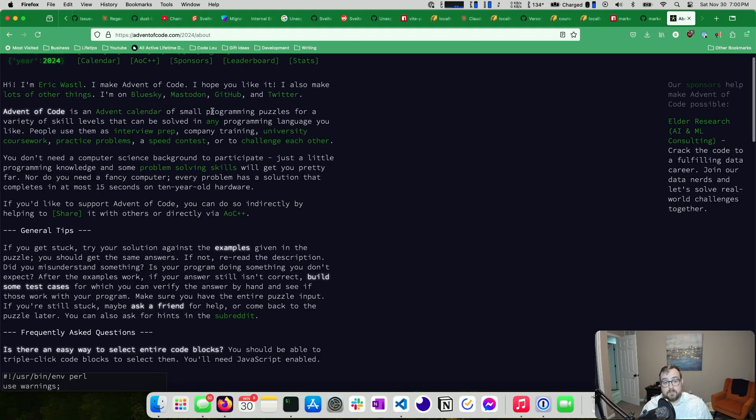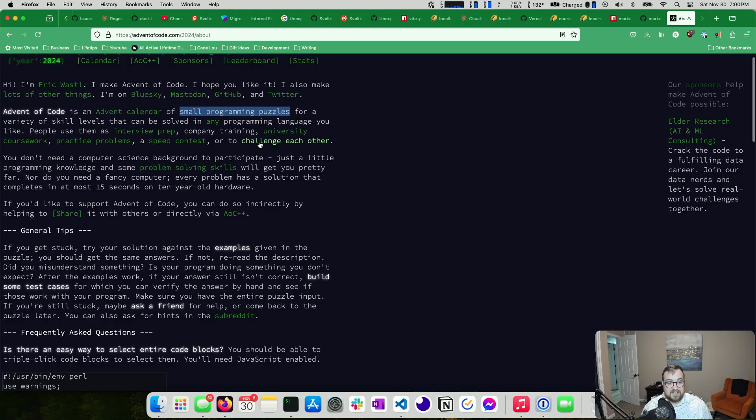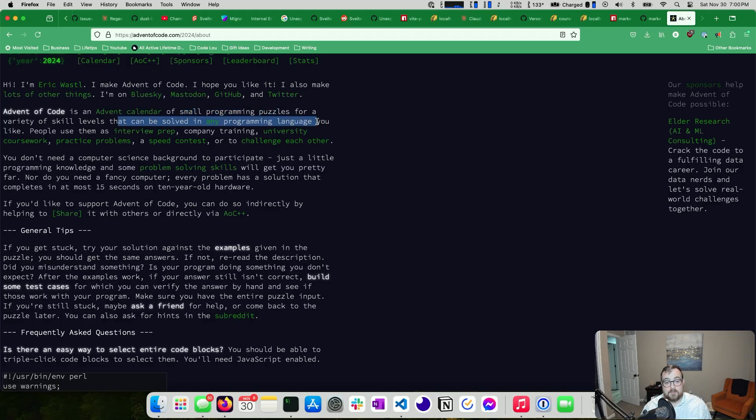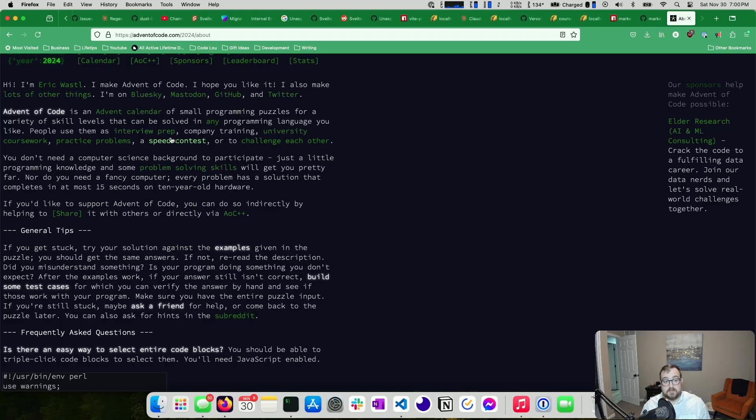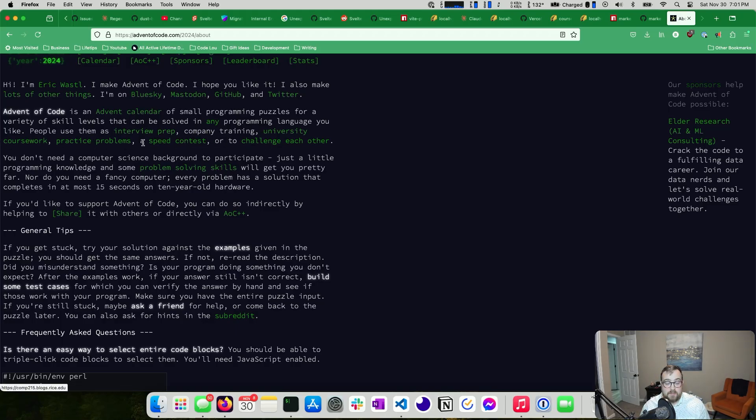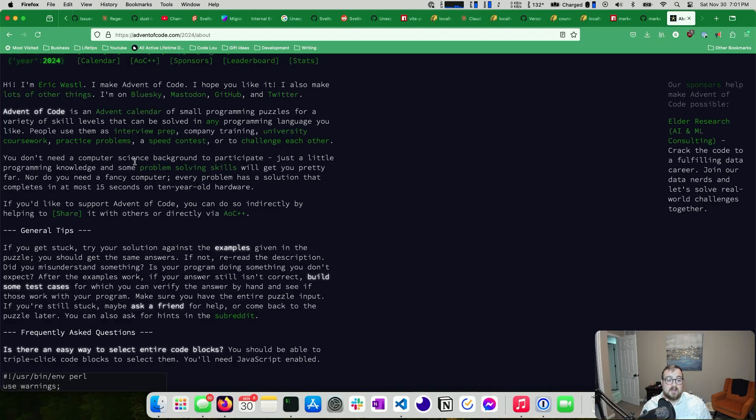It's an advent calendar with small programming puzzles. This is subjective, very subjective. But one of the things I like about this is that it can be solved in any programming language that you like. Some people use them for interview prep, company training, university coursework, practice problems, a speed contest, or to challenge each other.